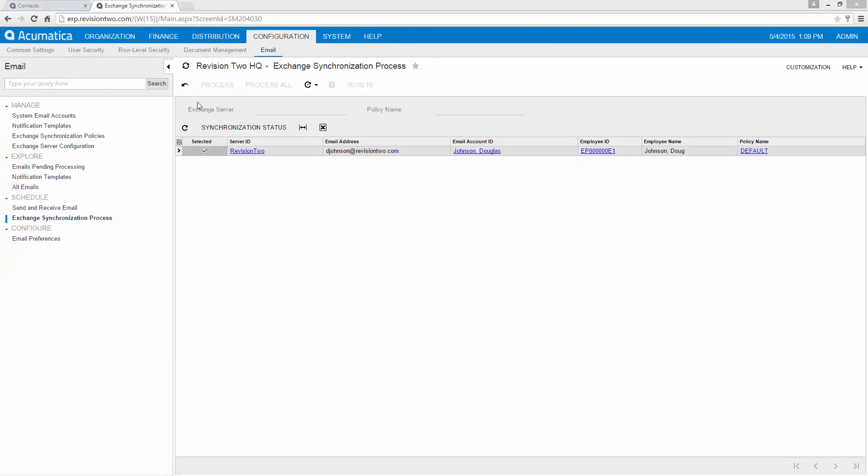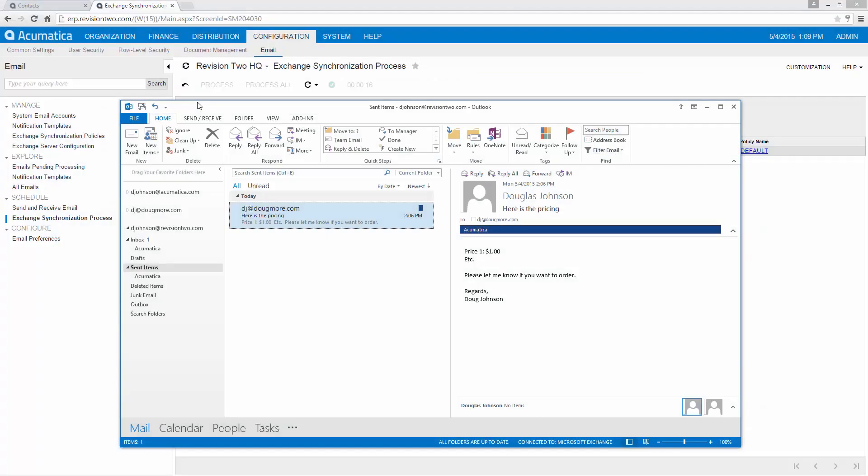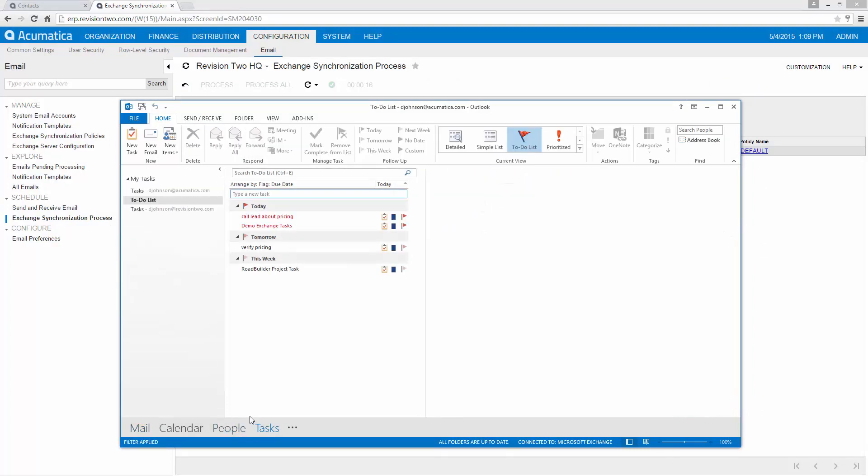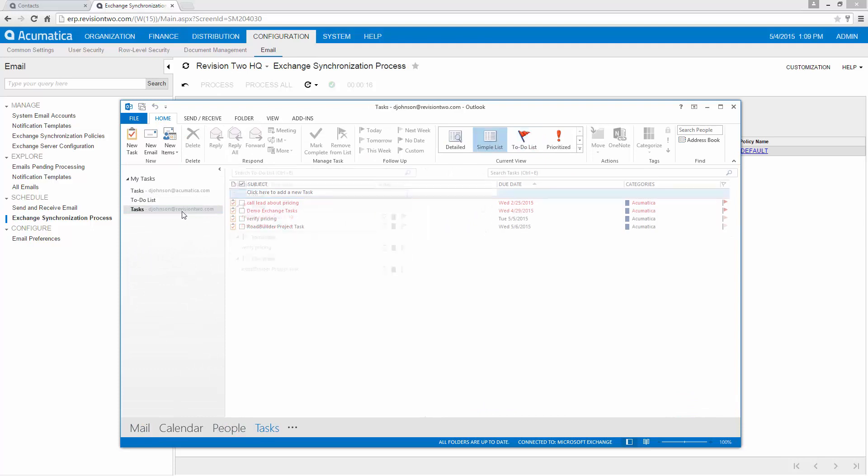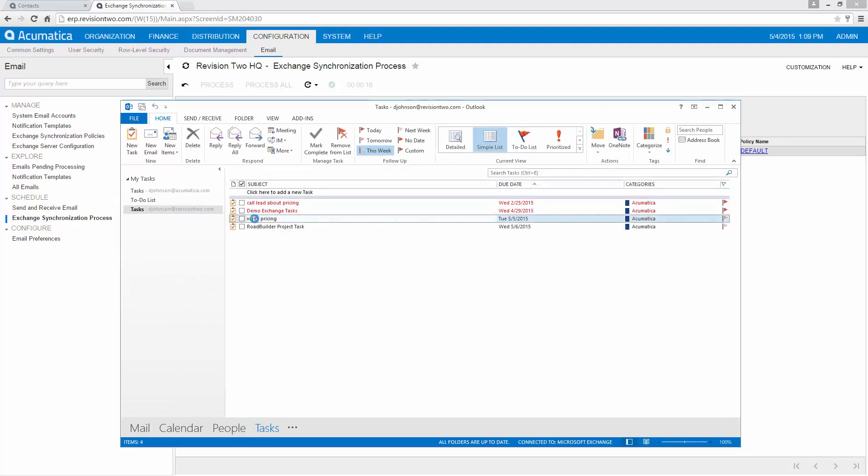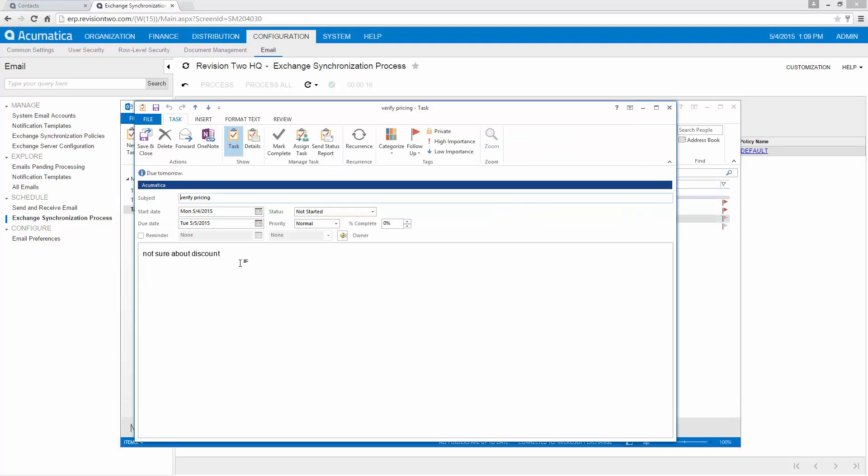When the synchronization process is over I can come back to Outlook. I'm going to go into my tasks. Go to revision 2 and notice that there's my new task that I've just created.